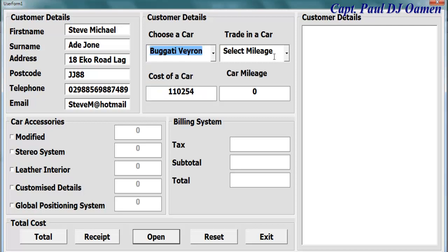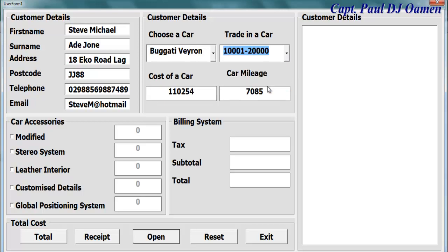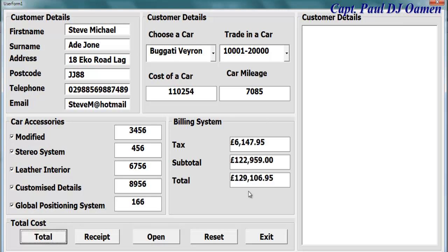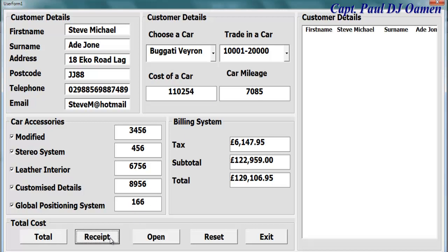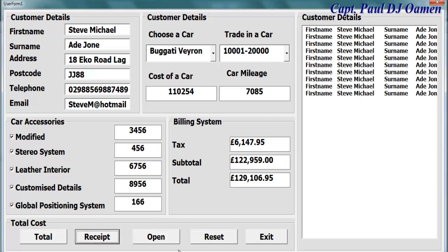Then we can select the type of car Steve would like to buy — maybe a Rolls Royce — and does he intend to trade in his old car? Now let's find out the total. It's going to cost him 292,000 blocks.